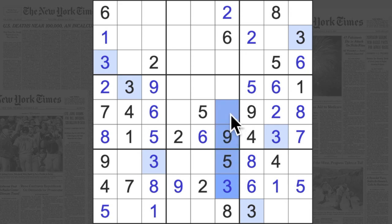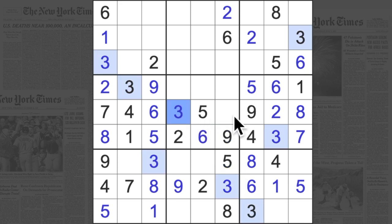Right, we have three blocking this square, but we need a three in this row, so that's where the three goes. One finishes off that row.